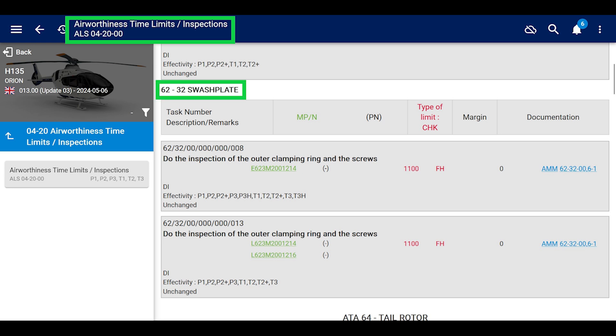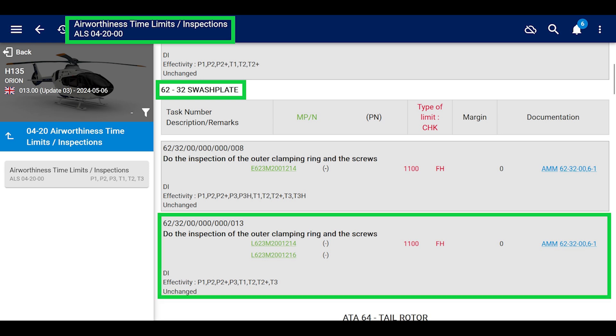If you scroll down to where it says swashplate 62-32, there are two sections here. They both reference the same thing. It depends on the part number of your clamping ring or your swashplate. Either way, they're the same time. If you look at the reference, they want you to go to AMM 62-32-006-1.